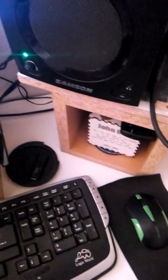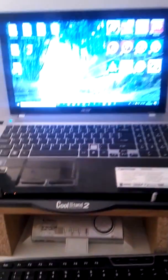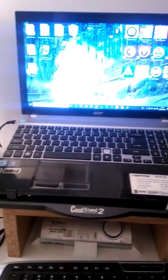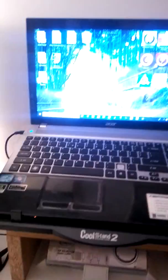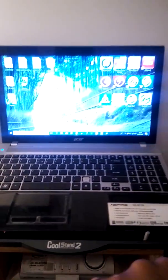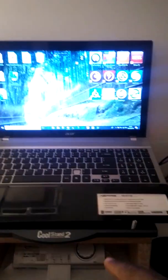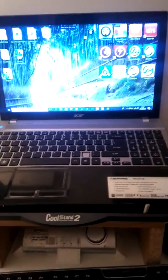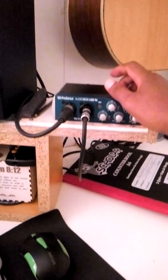But before you plug it in, what you need to do is download the software on your PC and install the software first, even before you do anything else. When you're done installing the software, restart your computer. After restarting your computer, then plug the USB device in.